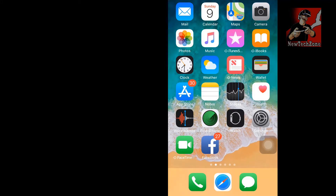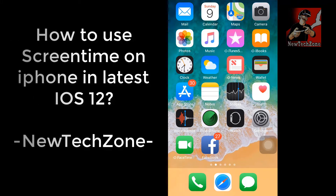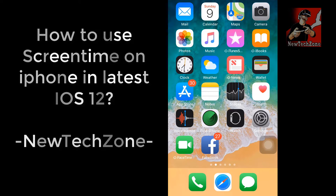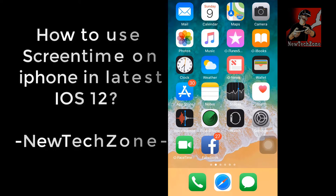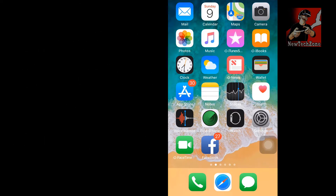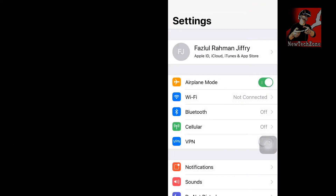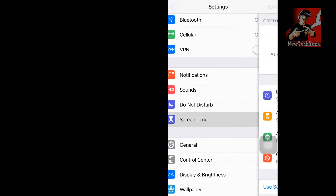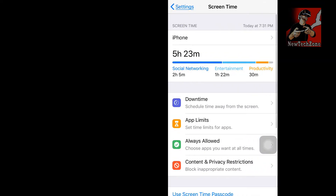Hi guys, welcome to New Checks on YouTube channel. In this video guide I'm going to show you how to use Screen Time in iOS 12. This is a brand new feature in the latest iOS 12. Go to Settings and click on Screen Time — this is the Screen Time menu.